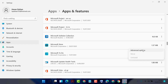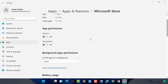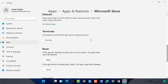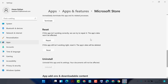Now scroll down and here you will see the Reset option. There are two options: the first one is Repair — if any application is not working correctly you can repair it. If after repair the application is still not working, the best thing is to reset that application.